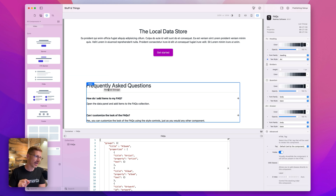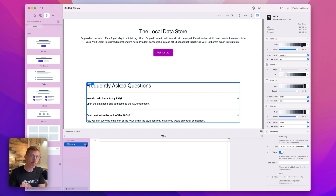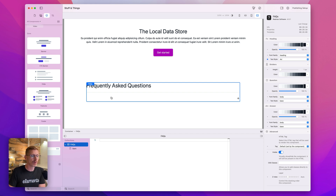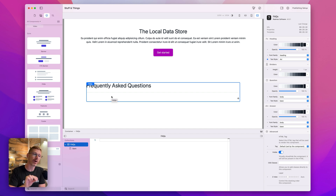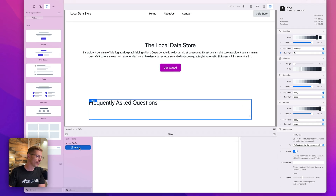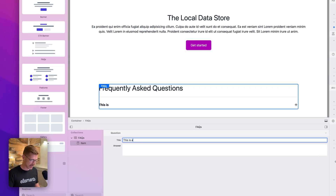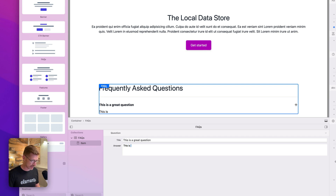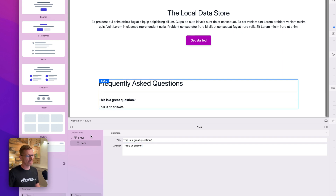Because this is a data component, we've got this little table down here and we can add records to it. If I hit plus, you'll see my placeholder content goes away. We're still working on that to make the interface a bit nicer so you know which elements are data components, but the feature works. So this is my first item — this is a great question. You can see as I'm typing in here it's also adding it up here as well. This is an answer. So we've added our first record.